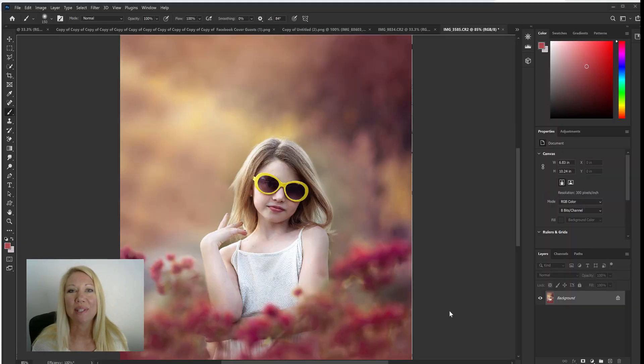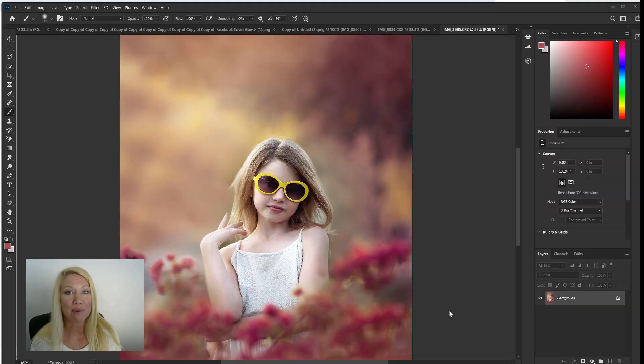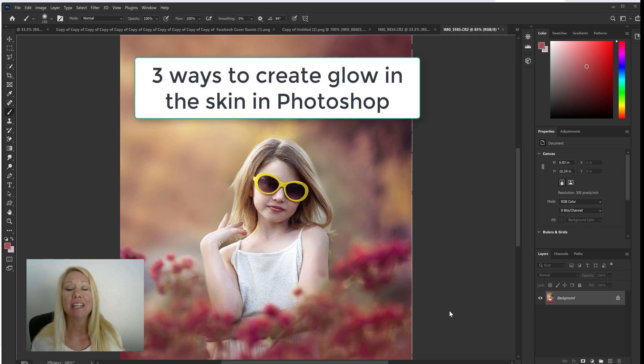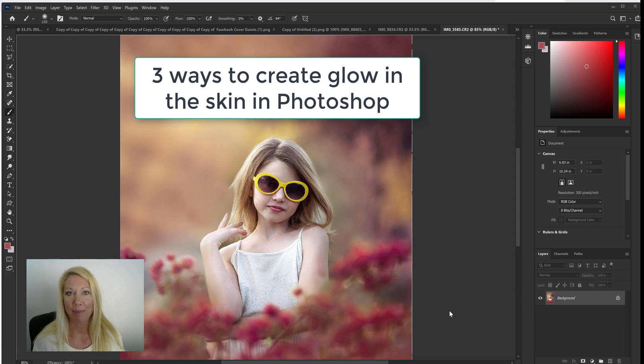Hey guys it's Emily with CozyClicks and today I want to show you three different ways that you can add extra glow to the skin of your subject inside of Photoshop.